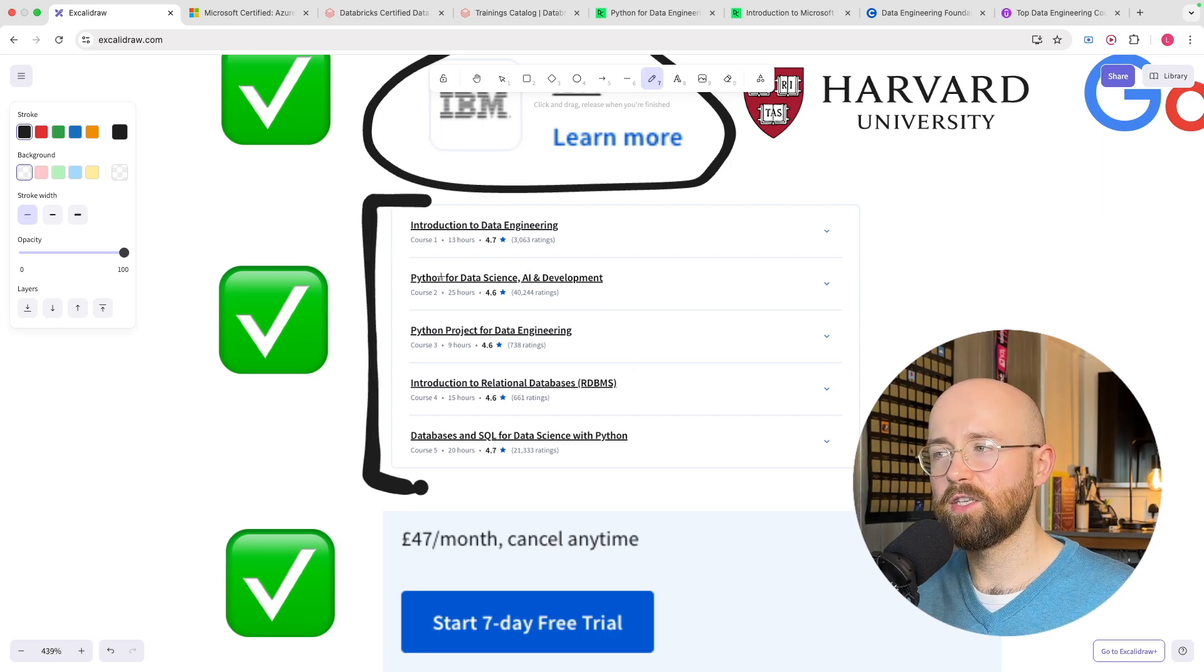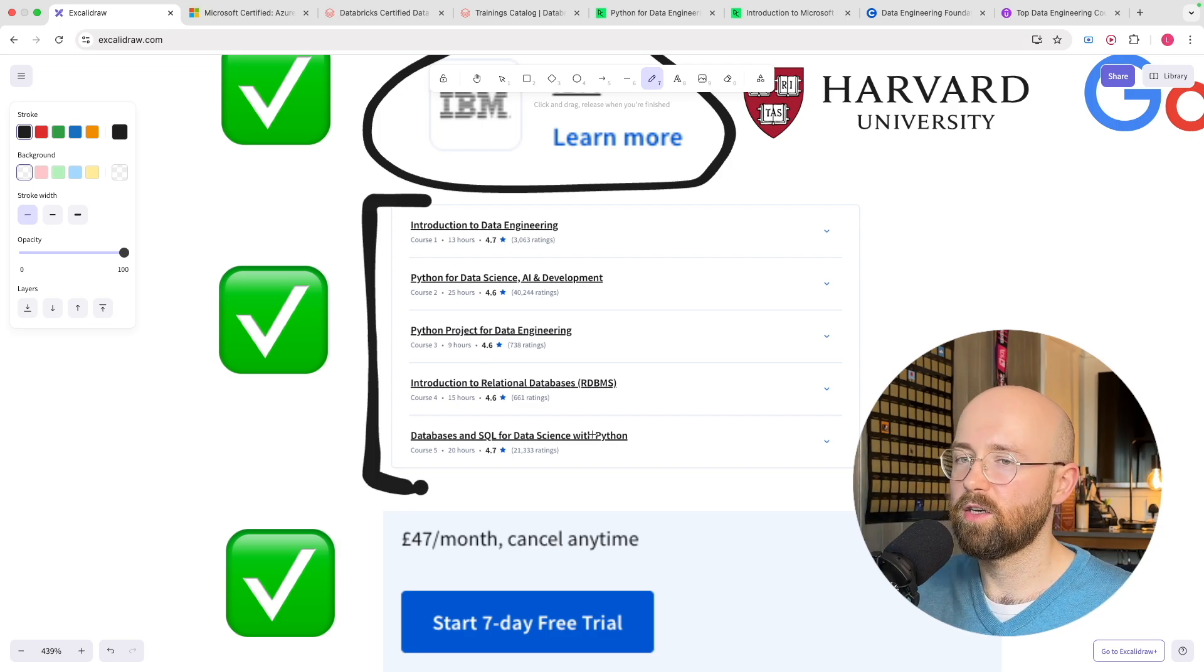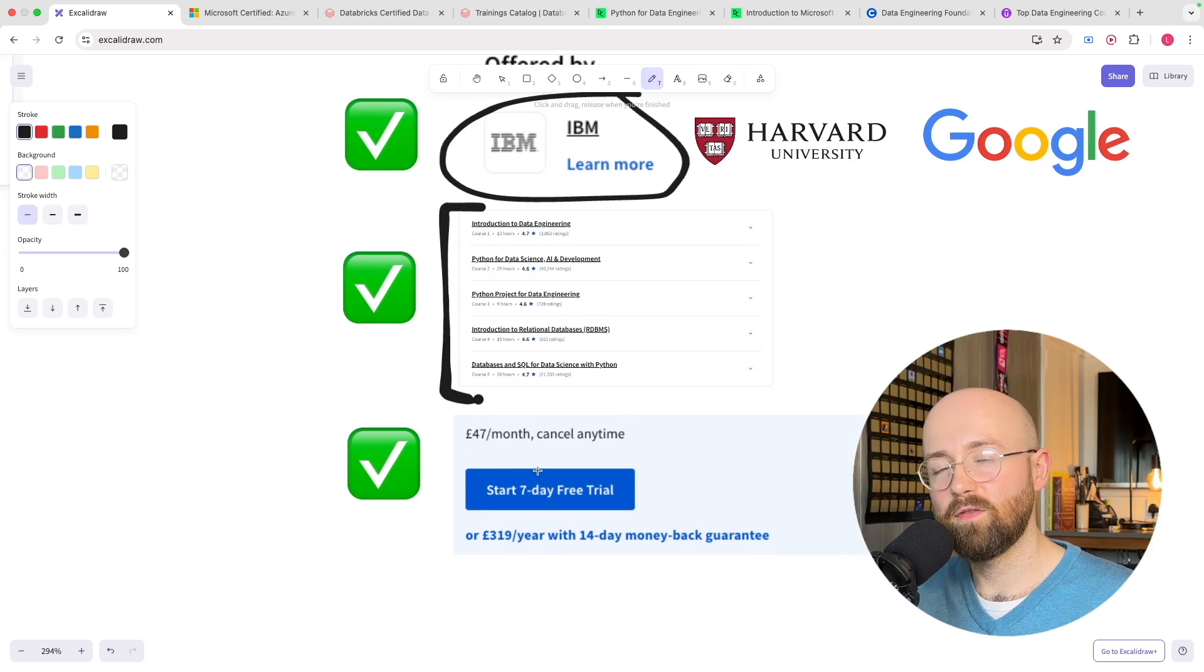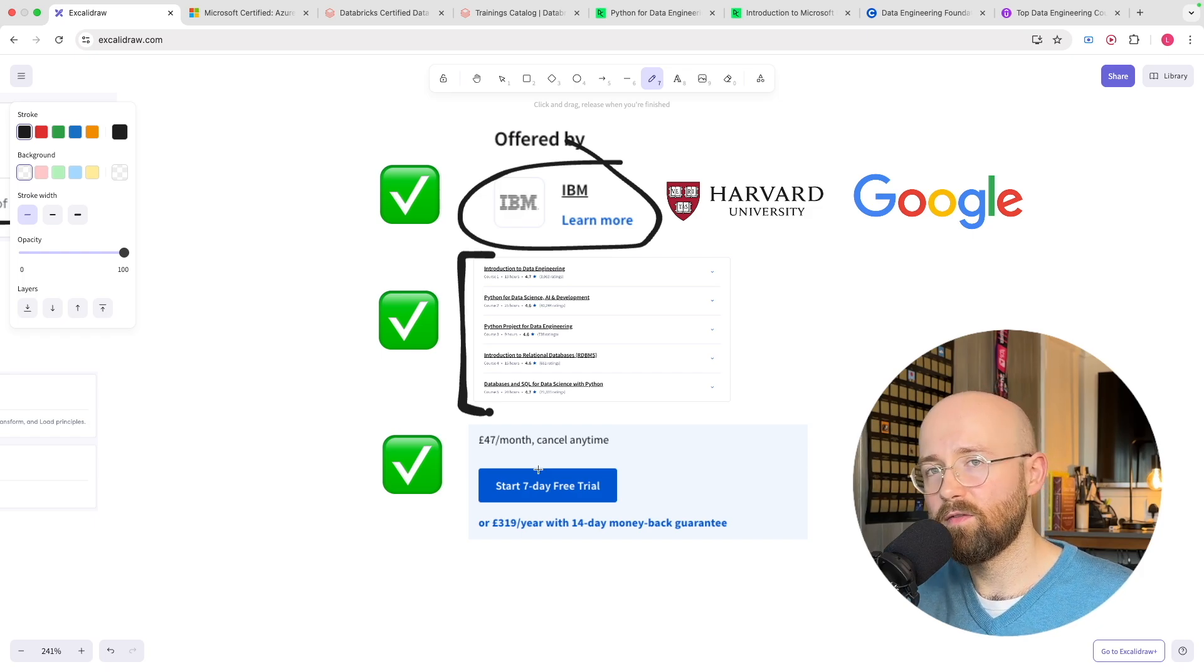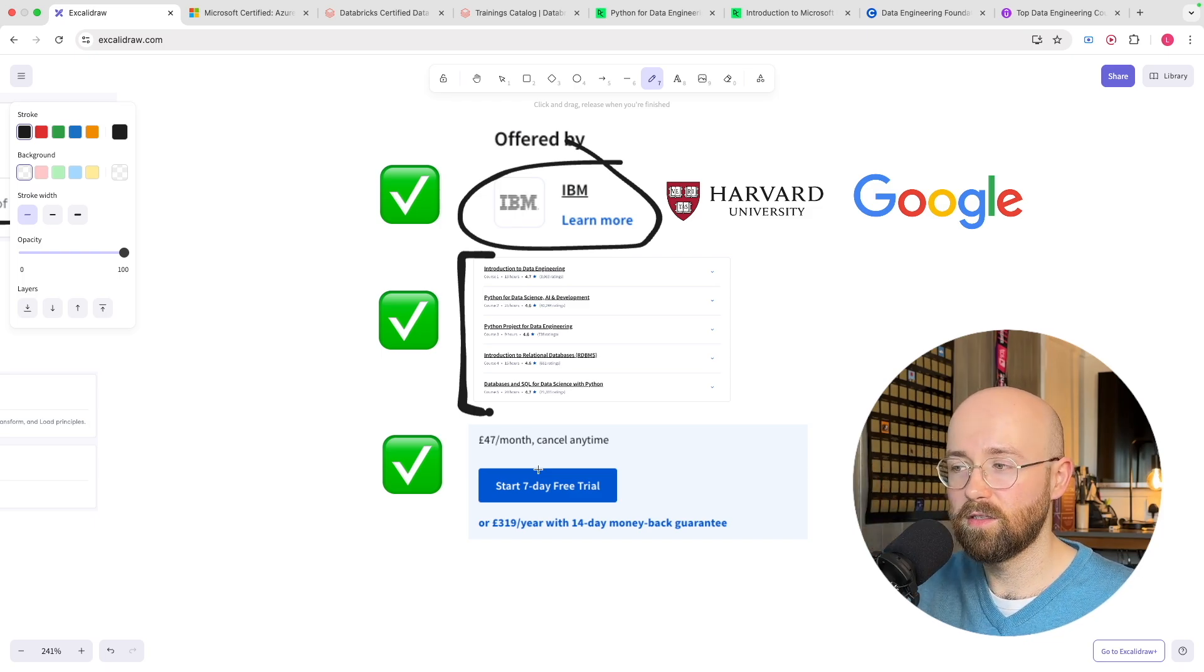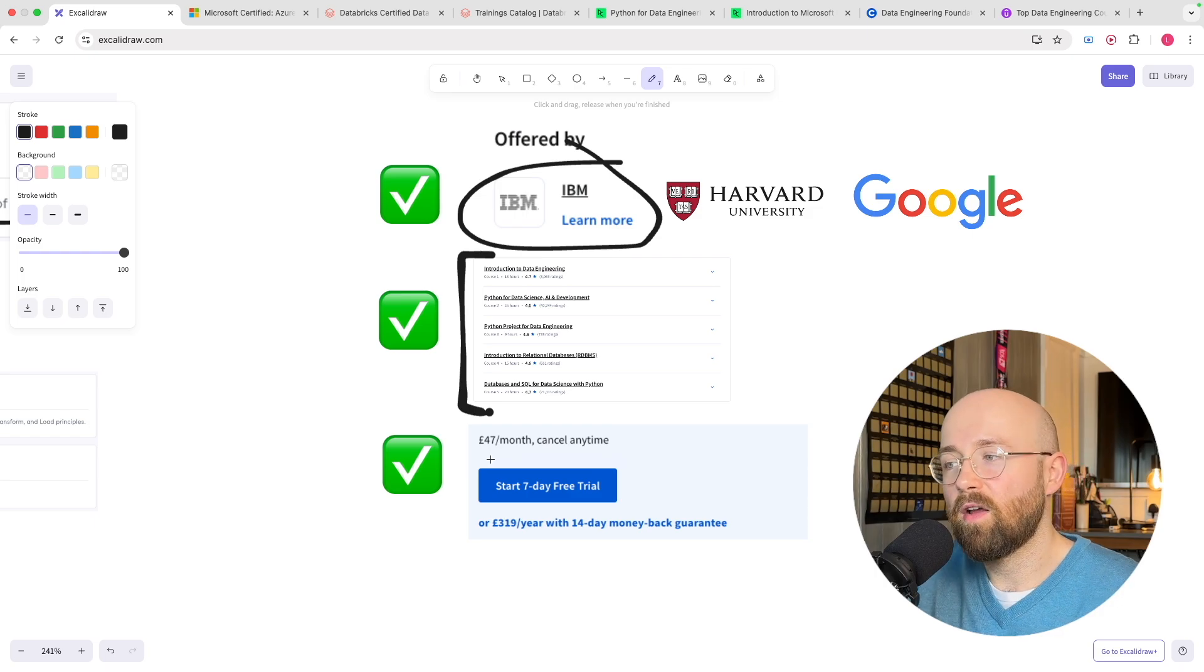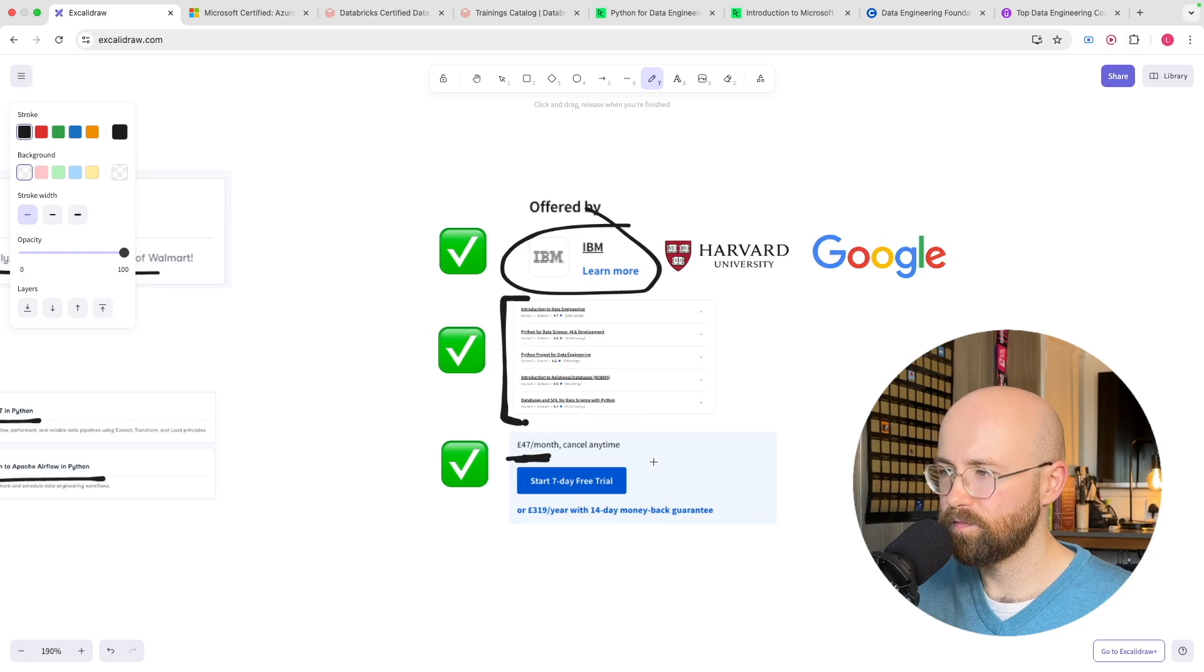Now secondly it covers comprehensively everything you need to know. So introduction to data engineering, Python, relational databases, SQL etc. So it is comprehensive in its coverage and to be fair it is relatively affordable considering you're going to be learning skills which can boost your career earnings by like if you're in a normal job in the UK you could pretty much like double your earnings in a couple of years if you go and learn this. So you know relative to that idea it's not actually that expensive it's actually pretty cheap.